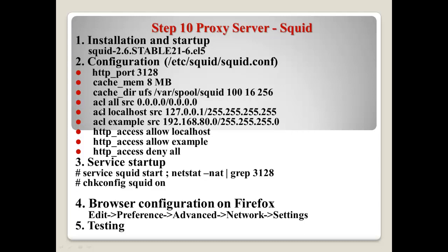After that you need to configure ACL — ACL means Access Control. Here, 'acl all src' means all networks can access. Localhost will be 127.0.0.1. I add one more ACL with the name 'example', and this example name will point to the 192.168.0.0 network.